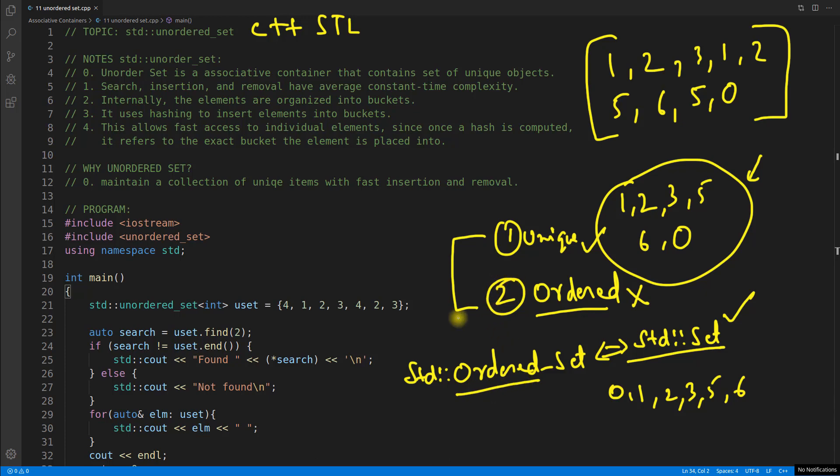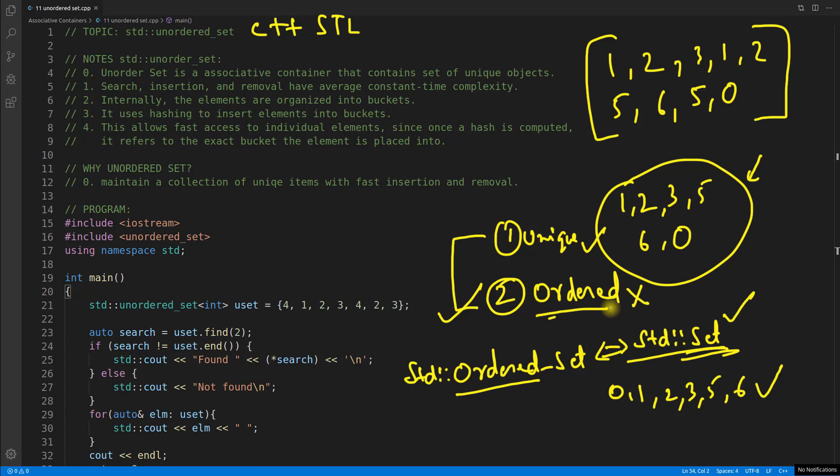So this was one important point that it will not be ordered means it will contain unique elements. But when you will take those elements out then it will not be in sorted order like how it was in case of set. So this ordered is not there with this unordered set. So this is the only or main difference.